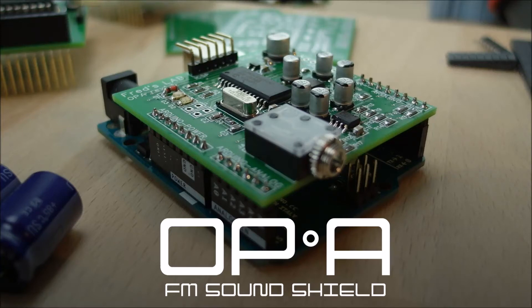Hi, Tom here, and today we're going to be looking at connecting MIDI devices to the OPA shield using software serial.